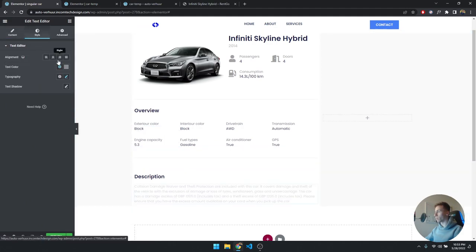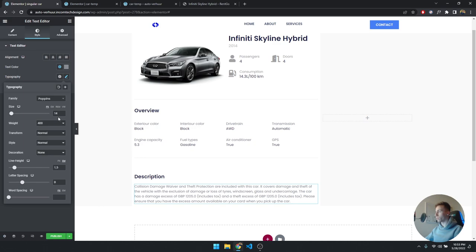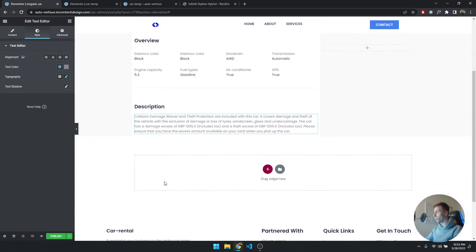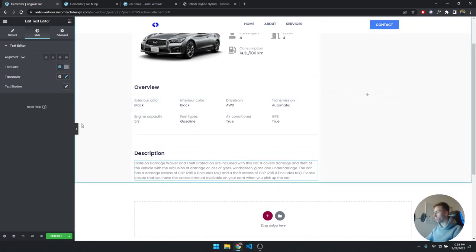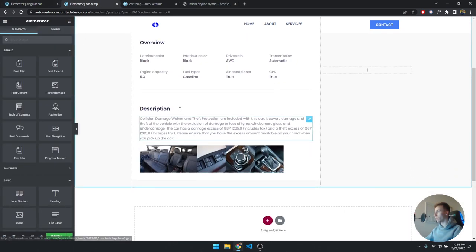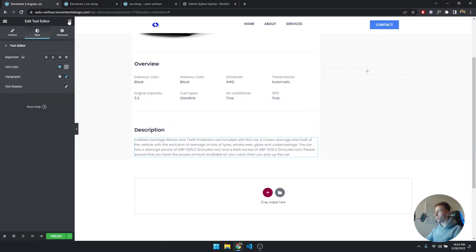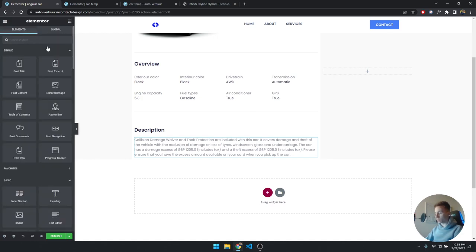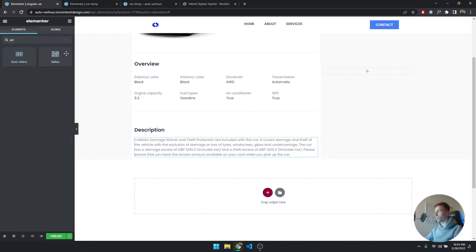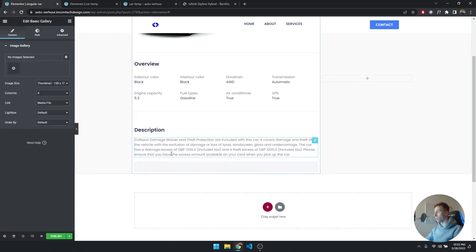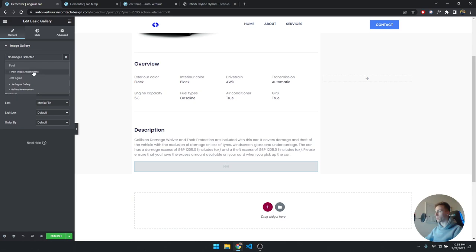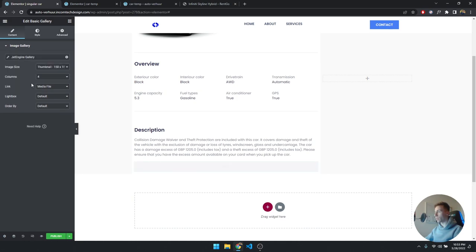The description text styling is Poppins size 14, weight 400, with the same dark color used throughout. Now the last thing to add is the image gallery. There is an Image Gallery widget — drag it in, click on Dynamic Tags, and select 'JetEngine Gallery', then click the wrench and select 'image gallery from cars'.